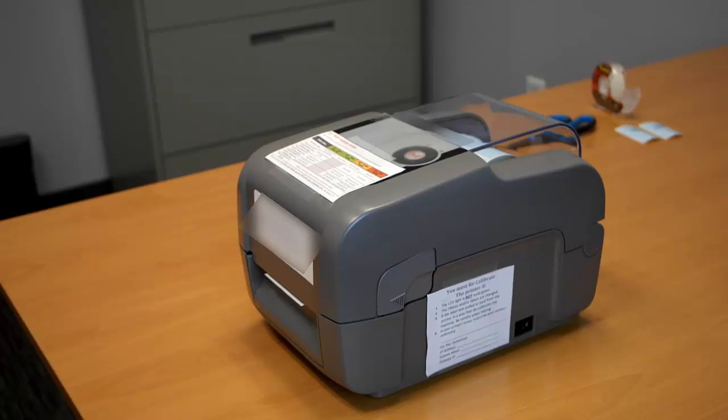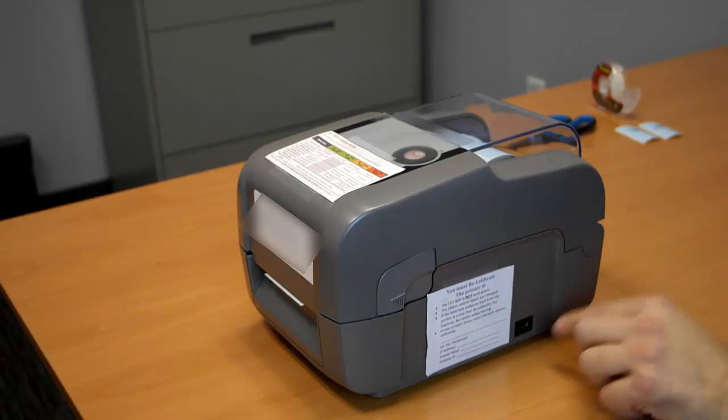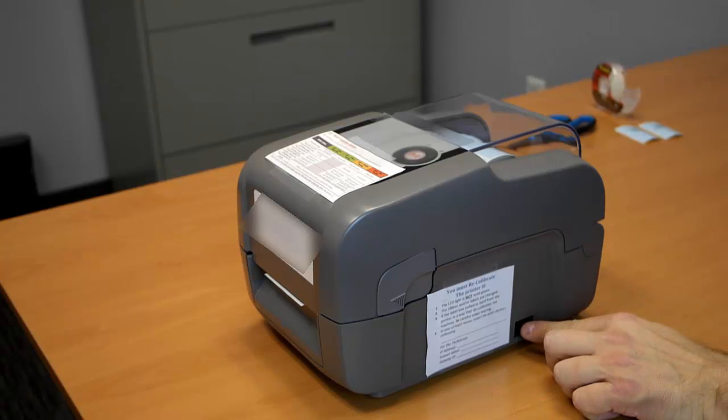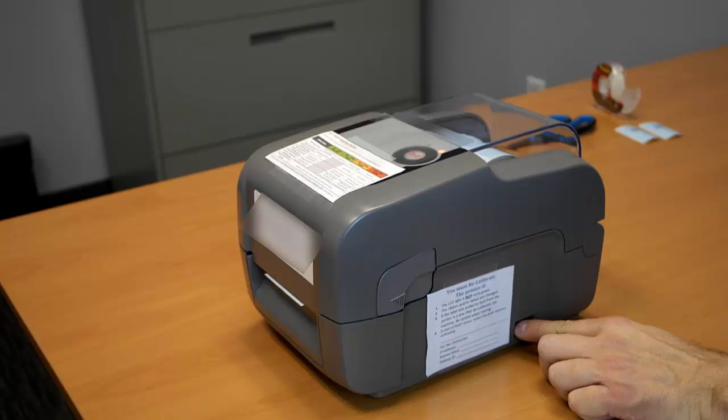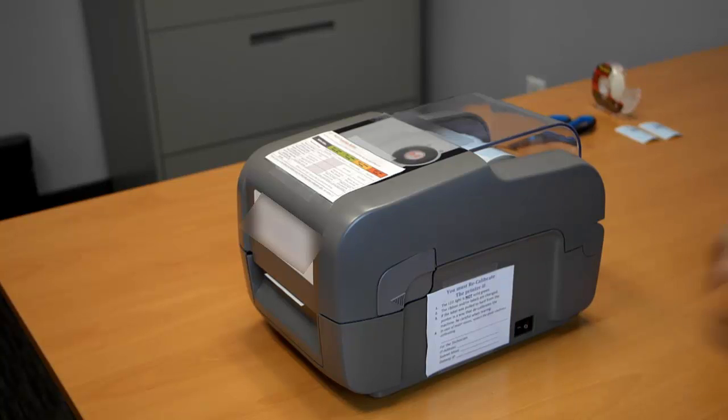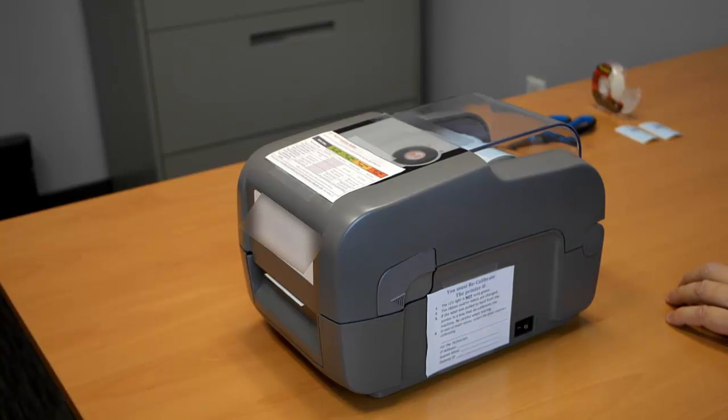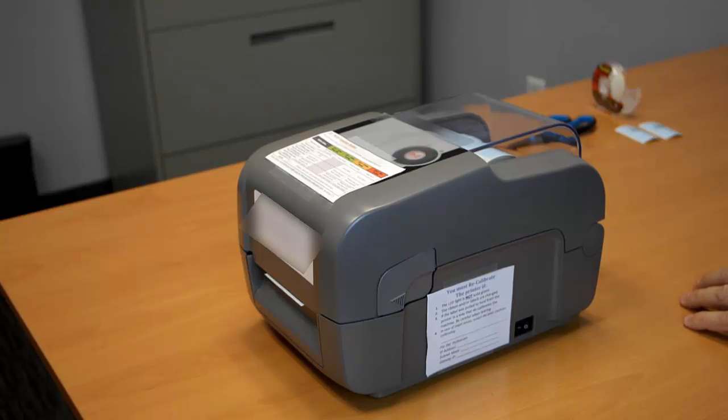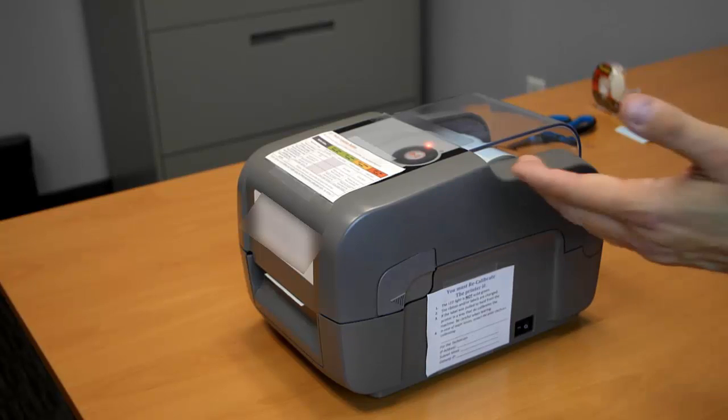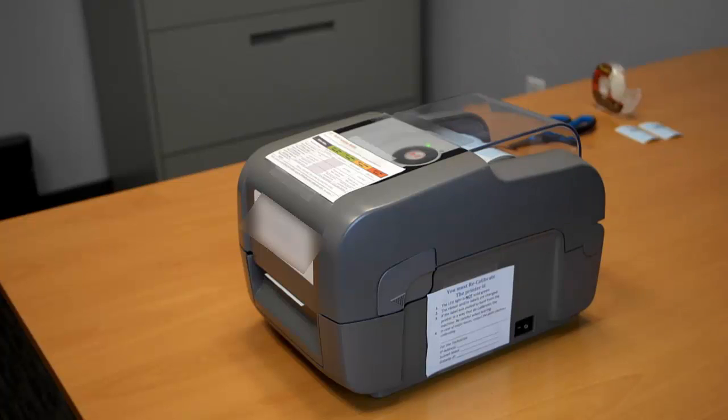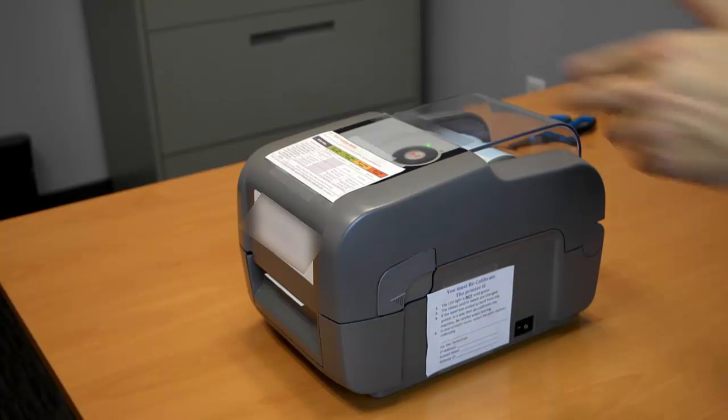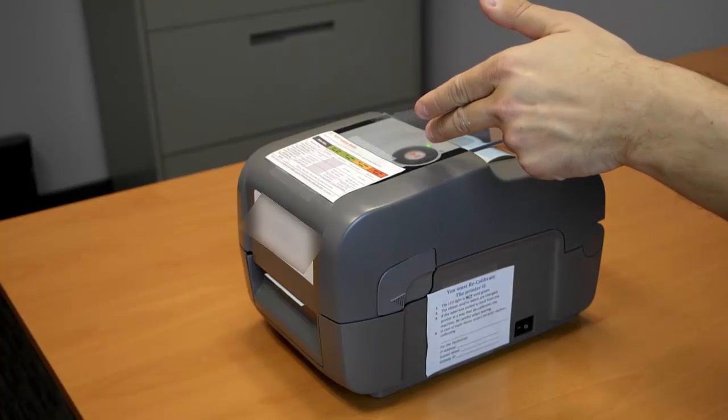Now I'm going to show you how to calibrate your printer. We're going to turn the printer on. If this is your first time turning on the printer, give it a minute to start up completely. When you turn it on, it's ready. Please give it a minute and then it will turn green.